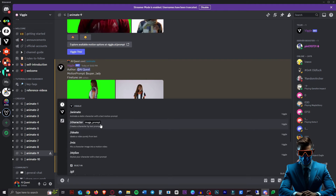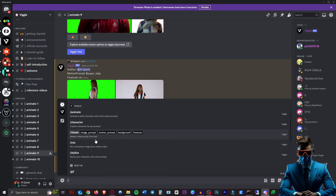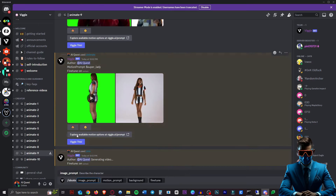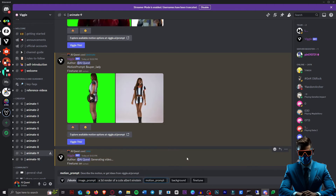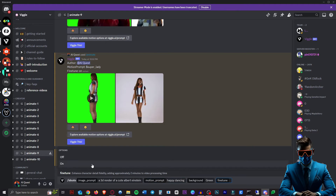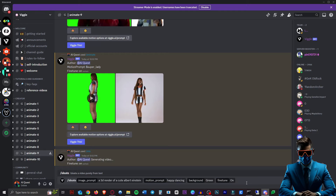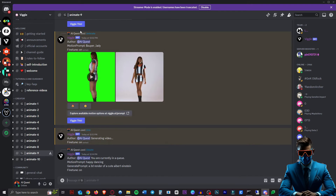Slash character is for creating the character, and ideate is creating the character and the video. So let's try ideate as well. Image prompt: a 3D render of a cute Albert Einstein. Motion prompt: let's just do happy dancing. And green background, fine tune on. Send that.